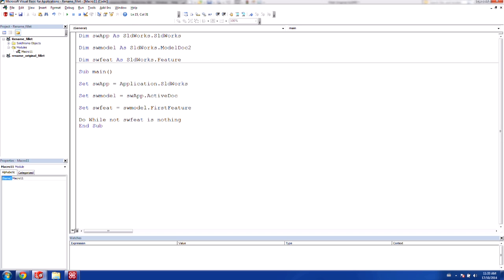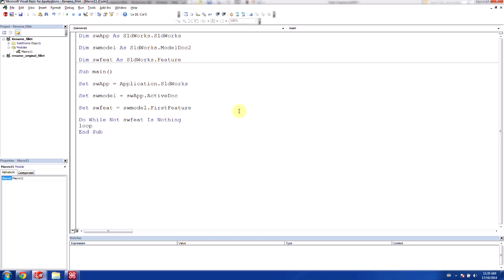Now that means that it'll start from the very top because we've already captured this first feature. So it's not empty to start with. And then as we go all the way through the tree, when it hits the bottom, it'll finally be empty when there's no more features left. So we're going to use this and say loop. And so there's our loop.